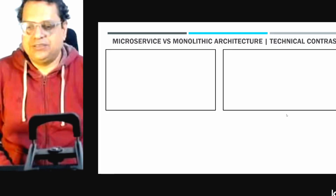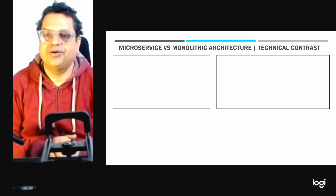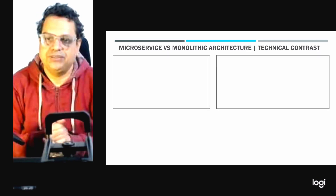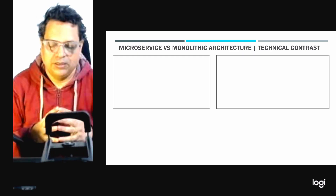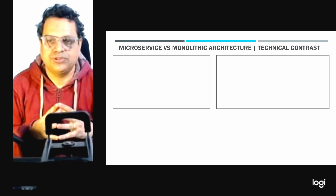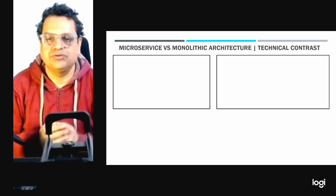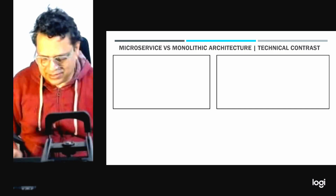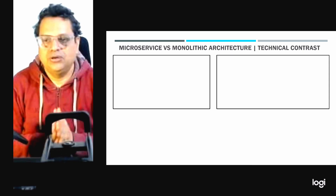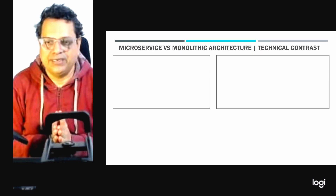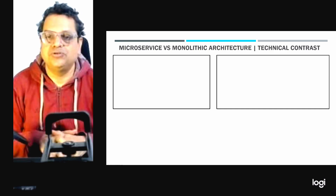Let's discuss the microservice versus monolithic architecture technical contrast and why it is important. This is important because most of the time, in my experience, I have seen that people are very confused in selecting the appropriate architecture, especially between monolithic architecture and microservice architecture. People are often not properly analyzing the context which they are in — they have some problem or challenge which needs to be solved, but that context needs to be analyzed properly first.